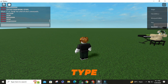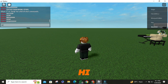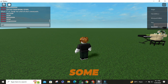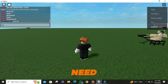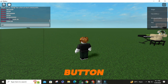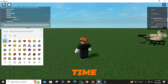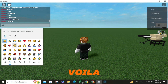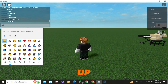Now, type anything you want, just like 'hi.' To add some flair with emojis, all you need to do is press the Windows key and the colon/semicolon button at the same time. And voila! You'll get this handy emoji pop-up.